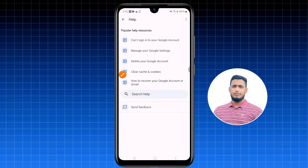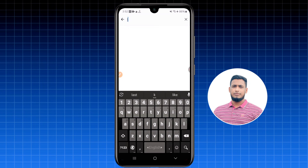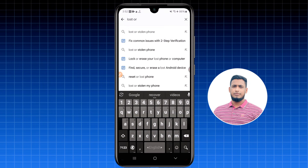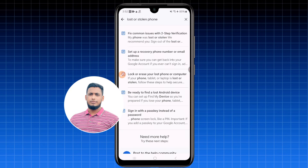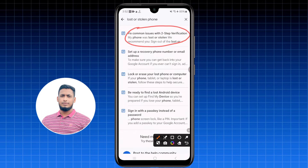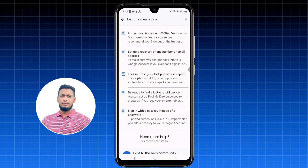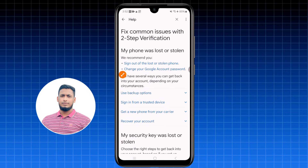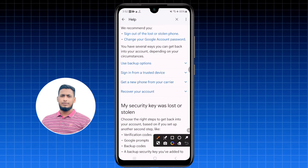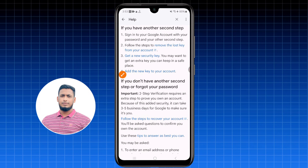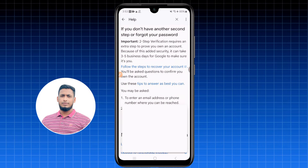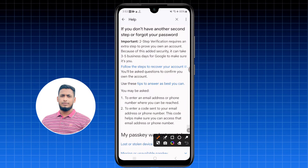In the Help section, find and tap 'Lost or stolen phone.' It will appear in the first position. Then click 'Fix common issues' and select 'Two-step verification — my phone was lost or stolen.' Scroll down and tap 'Recover your account' using the arrow shown, then tap 'Recover your account' again and click 'Follow the steps to recover your account.'